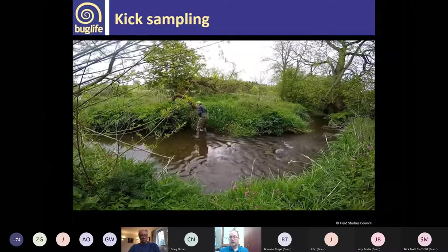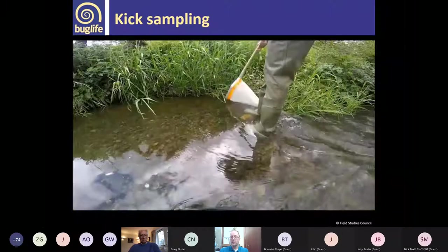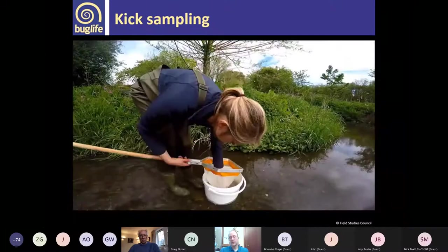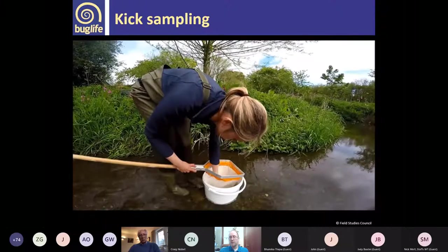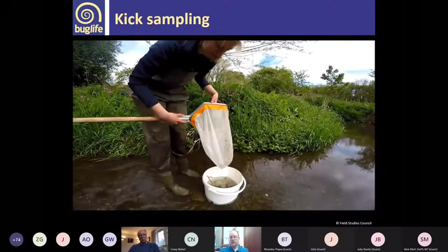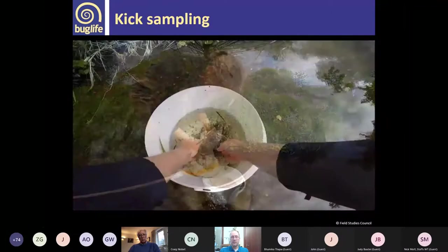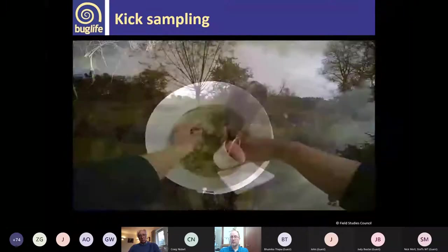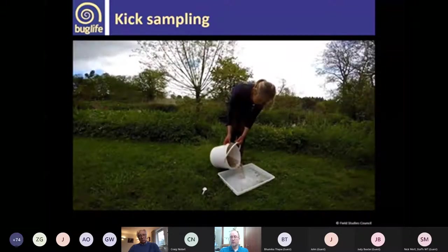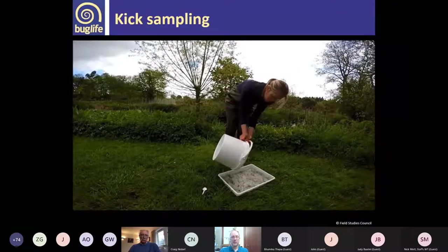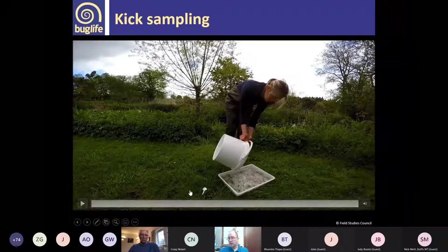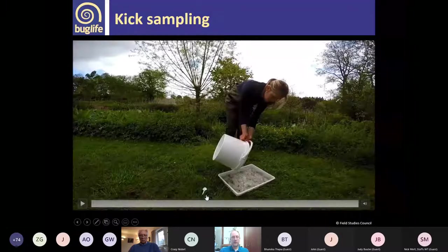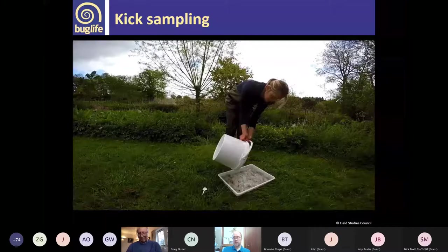Don't just focus on the middle of the stream — there's really interesting stuff at the edges too. In some streams you might find Siphlonurus or slow-water species there. Put the sample into a bucket or tray, pick off anything stuck in the net, remove larger detritus, then pour it into a tray and look through it. The all-important white plastic spoon is probably the best tool for picking out specimens to examine with a hand lens.